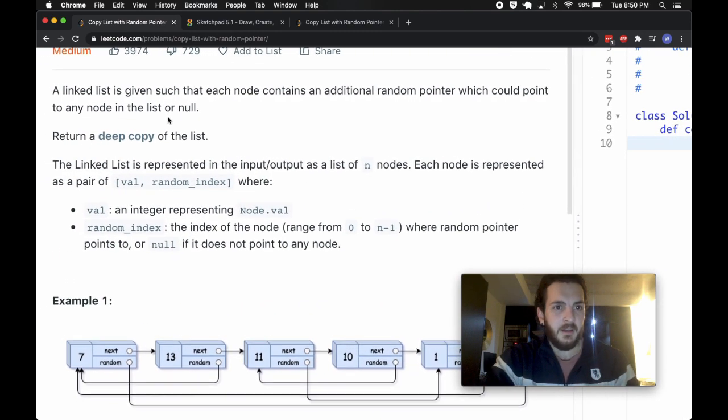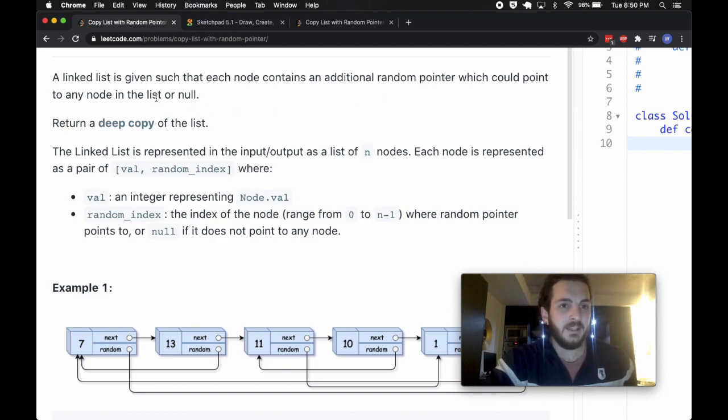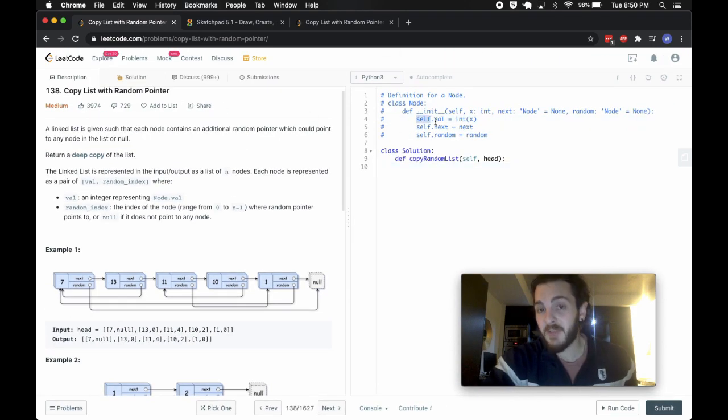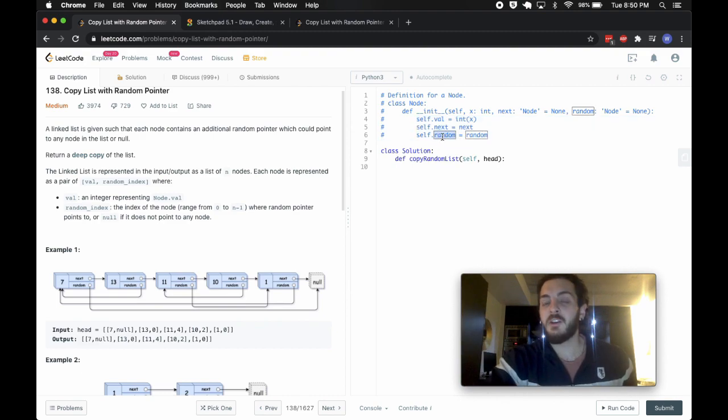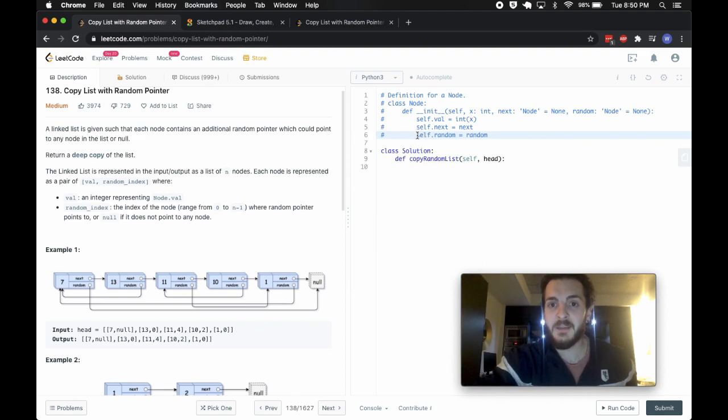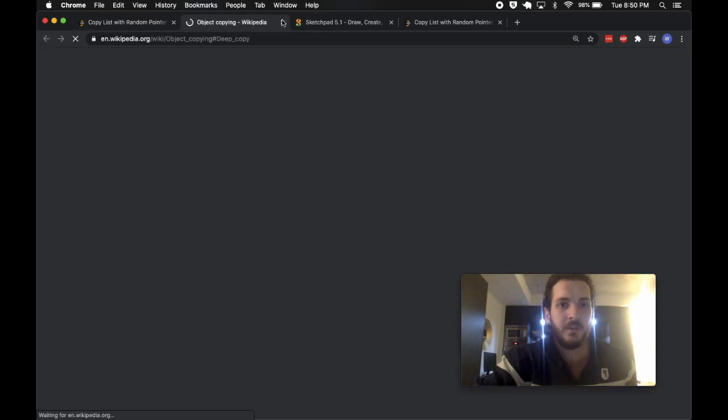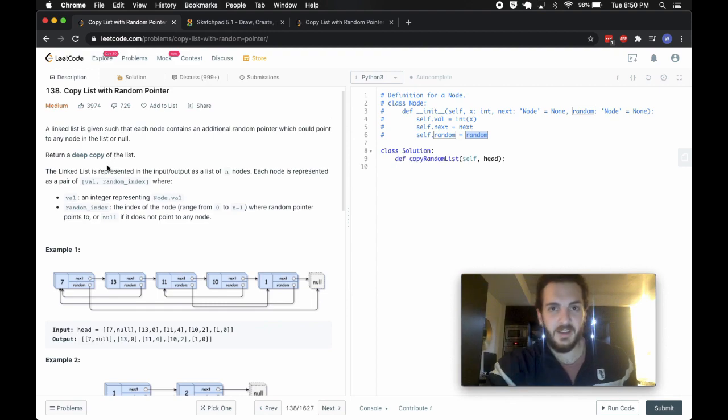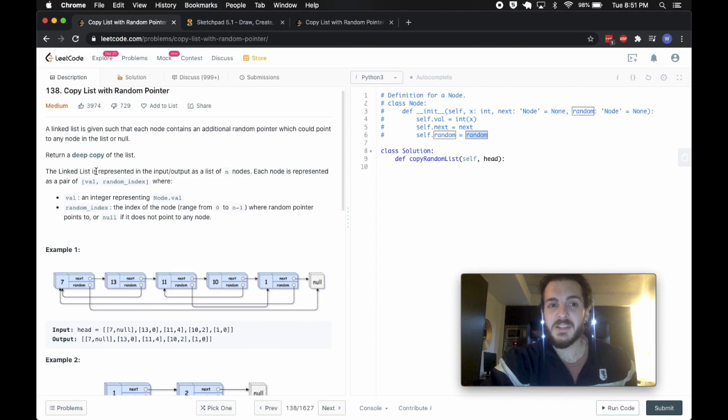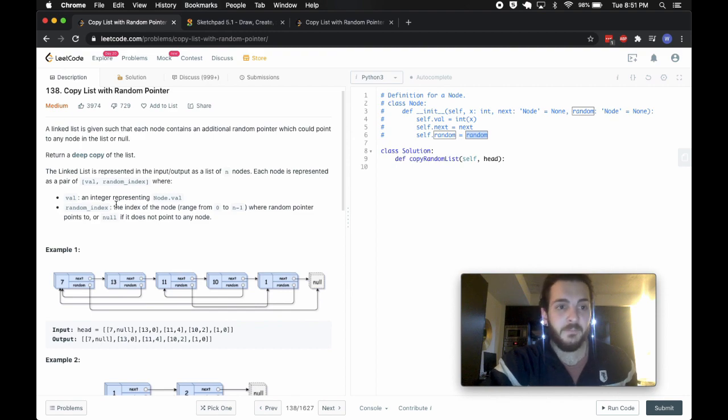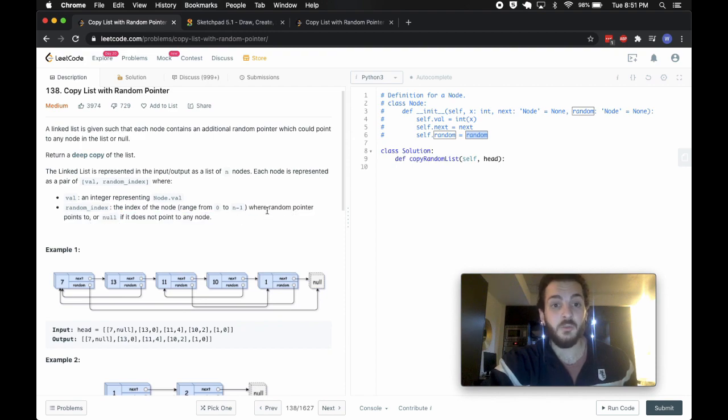The problem tells us that a linked list is given such that each node contains an additional random pointer which could point to any node in the list or null. What that means is we have nodes that have both a value and a next pointer as usual but they also have a .random, they have a random property. It says that that can point to another node, so self.random is a reference to another node in that list. And we want to return a deep copy of the list, meaning that we want to create a completely new list from scratch essentially. The linked list is represented in the input output as a list of n nodes. Each node is represented as a pair of val random index, where val is the integer representing the node value, and random index is the index of the node ranging from 0 to n minus 1, where random pointer points to or null if it does not point to any node.